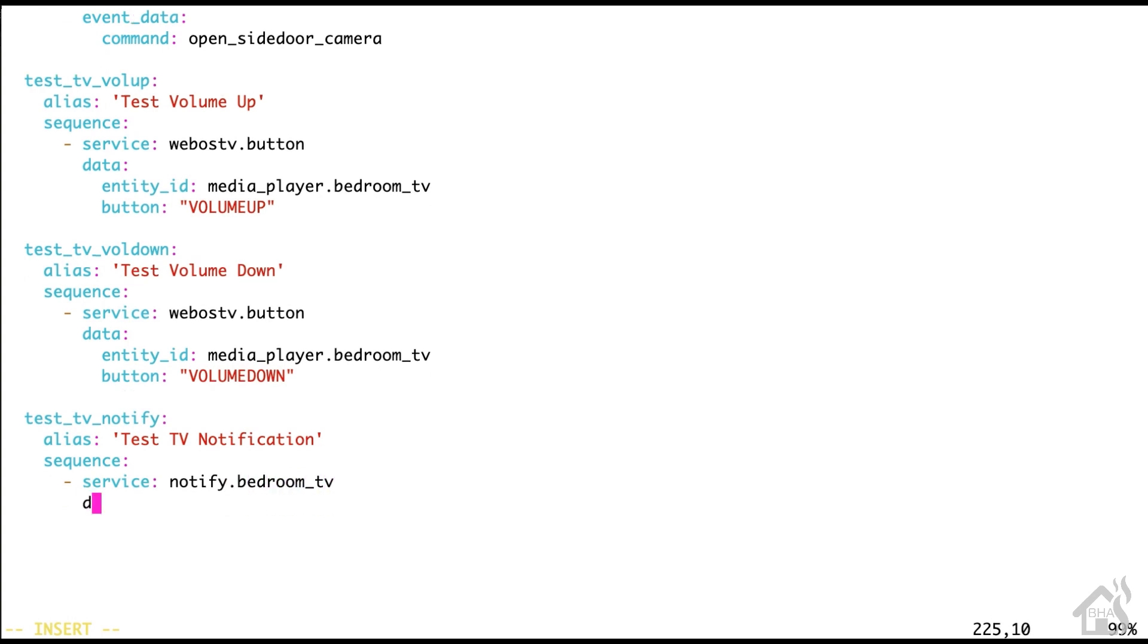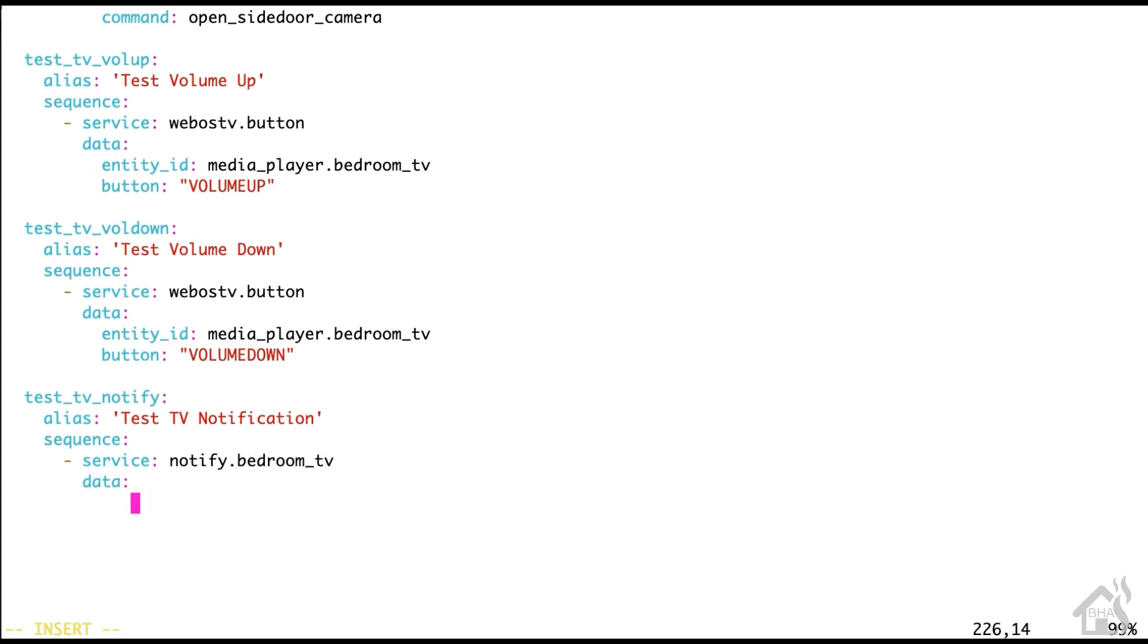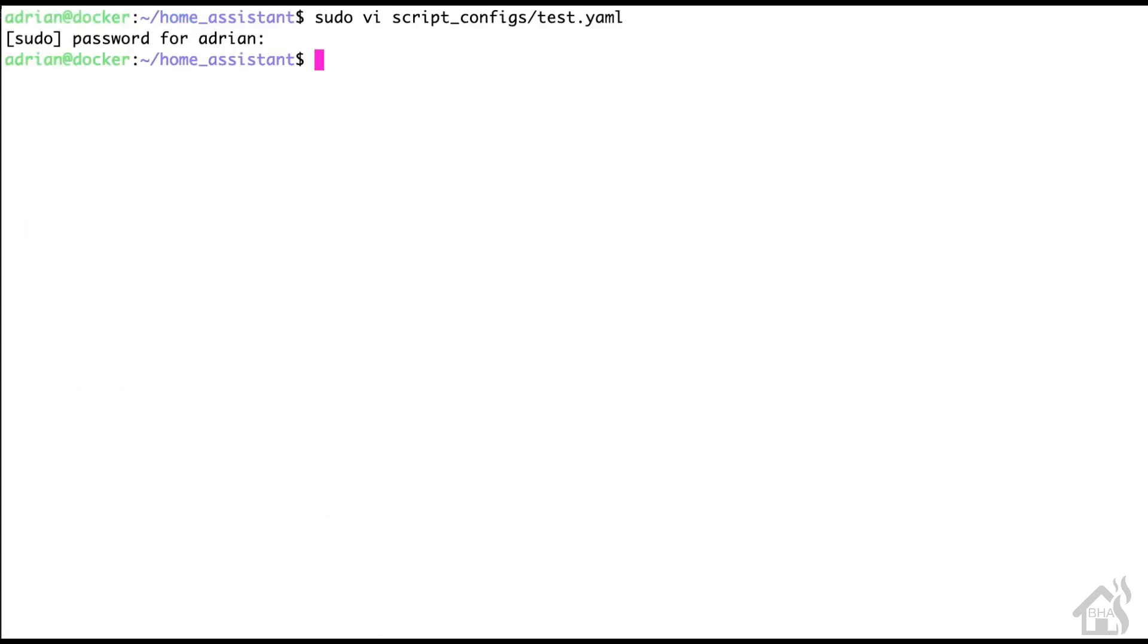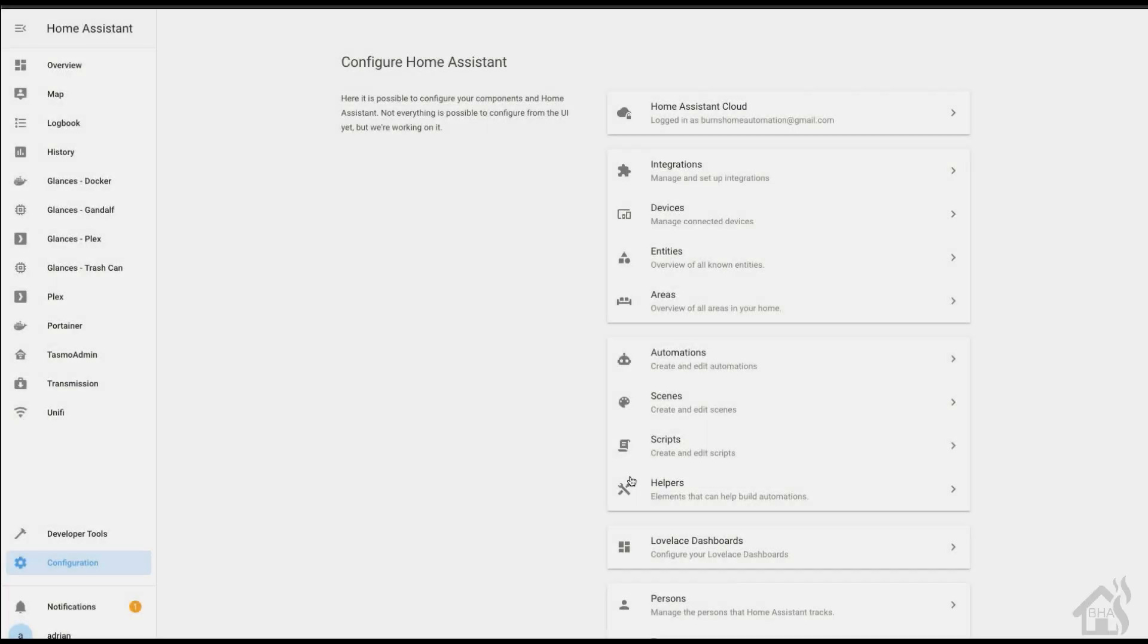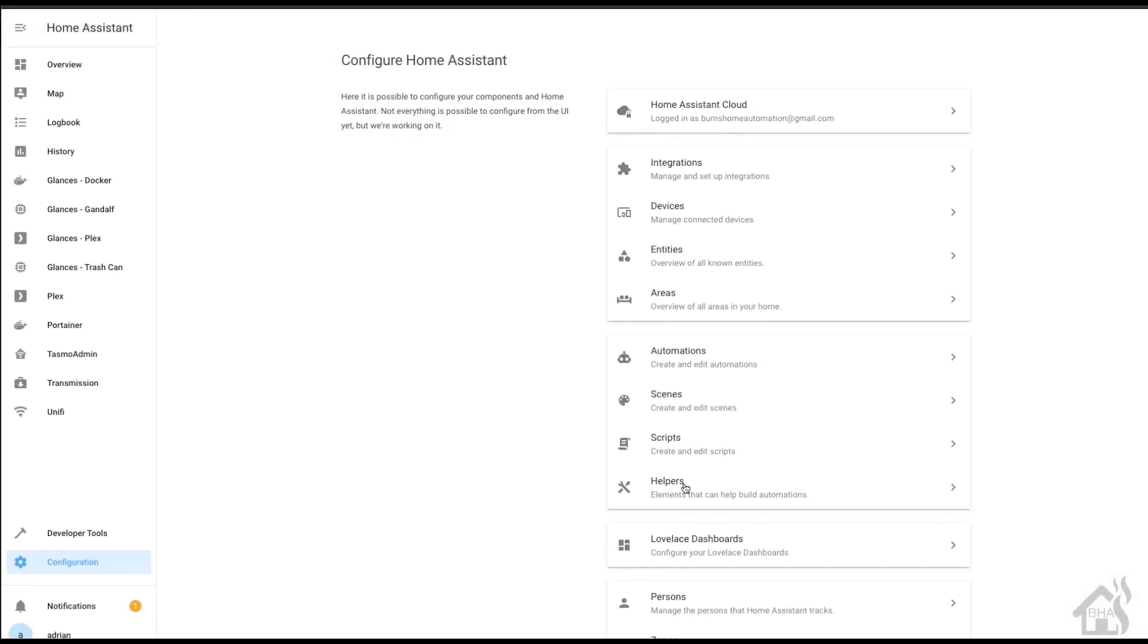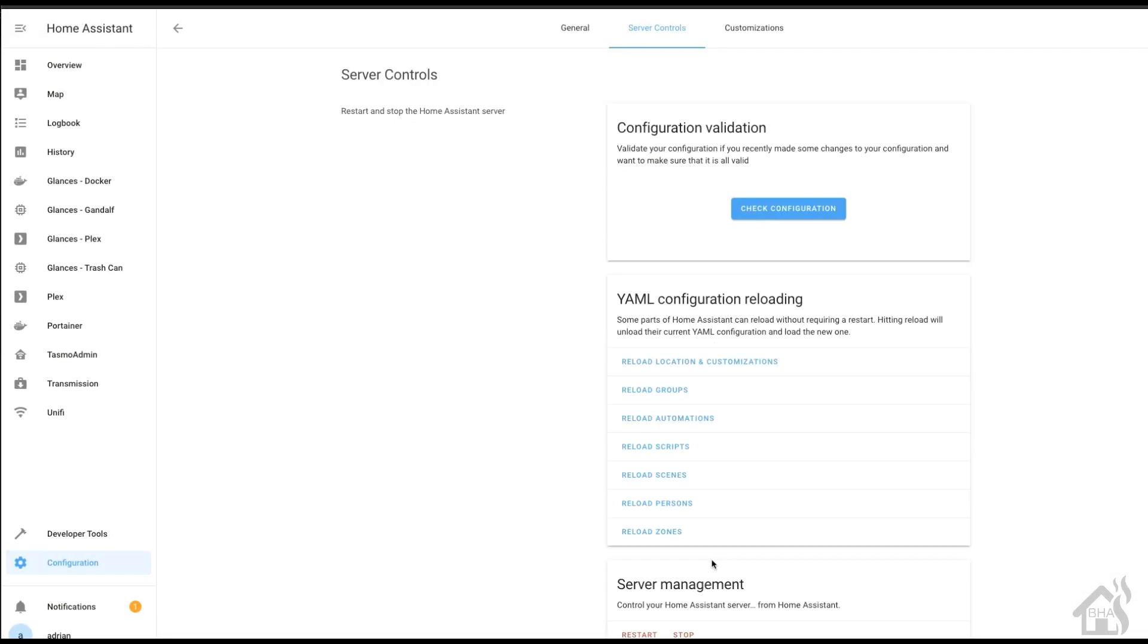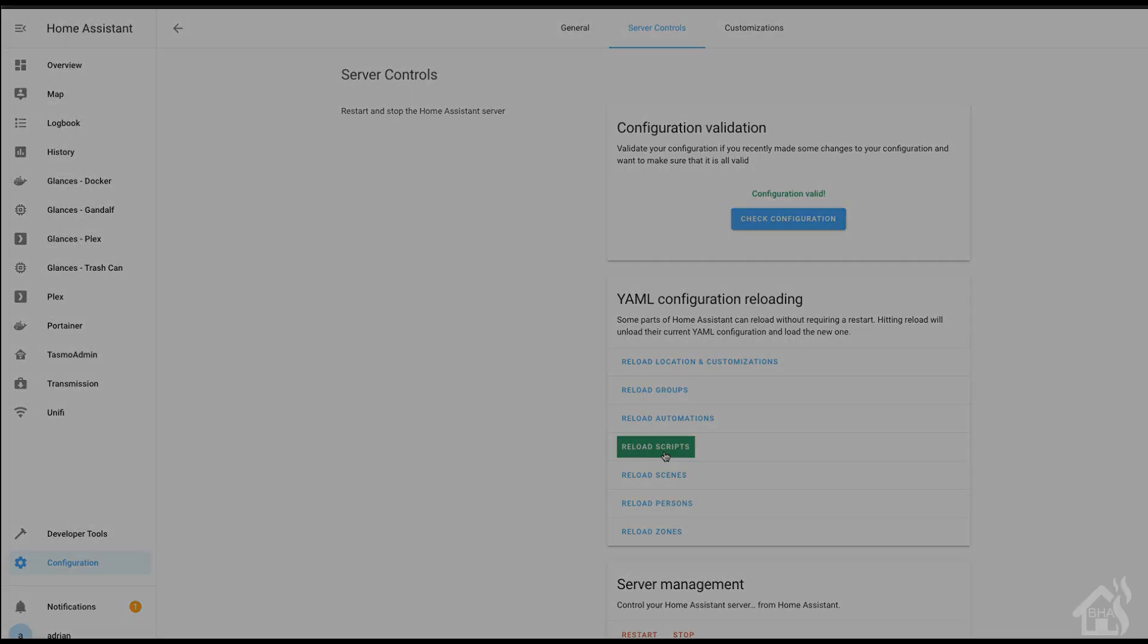Now this one's a little bit different. For the service, this time it's going to be notify.bedroom_tv. That's set up whenever you create this WebOS TV component, so you don't have to do anything else there. And I'm just going to give it a message. So we'll say hello world. And that's pretty much it. We'll save it. And then again, we're going to jump over to Home Assistant. We'll do a check config just to make sure everything is good. And then we're going to reload scripts again. We should be ready to go into this last step.